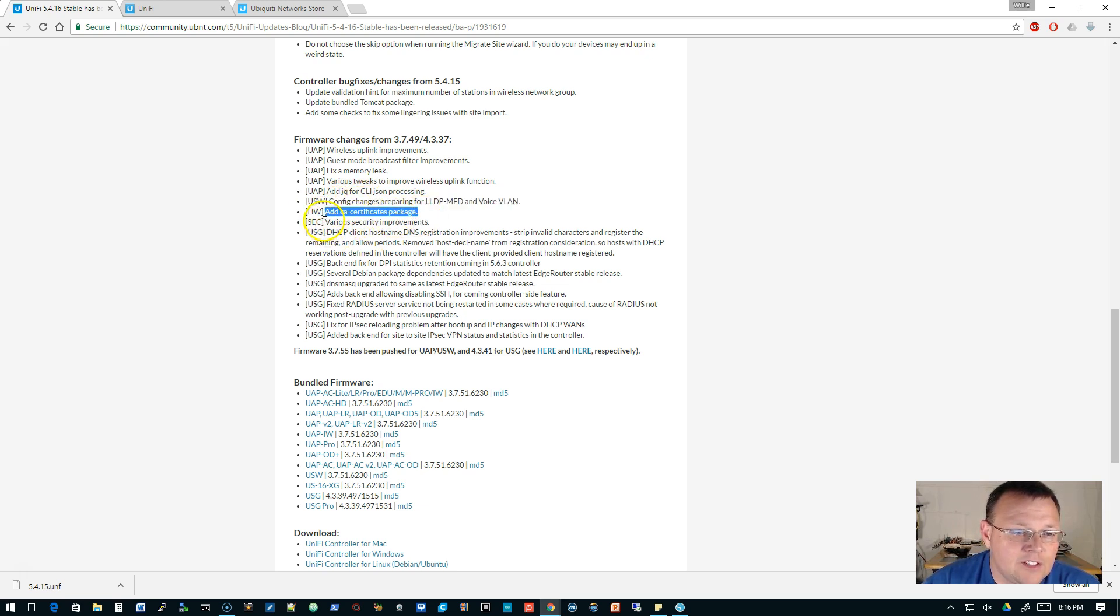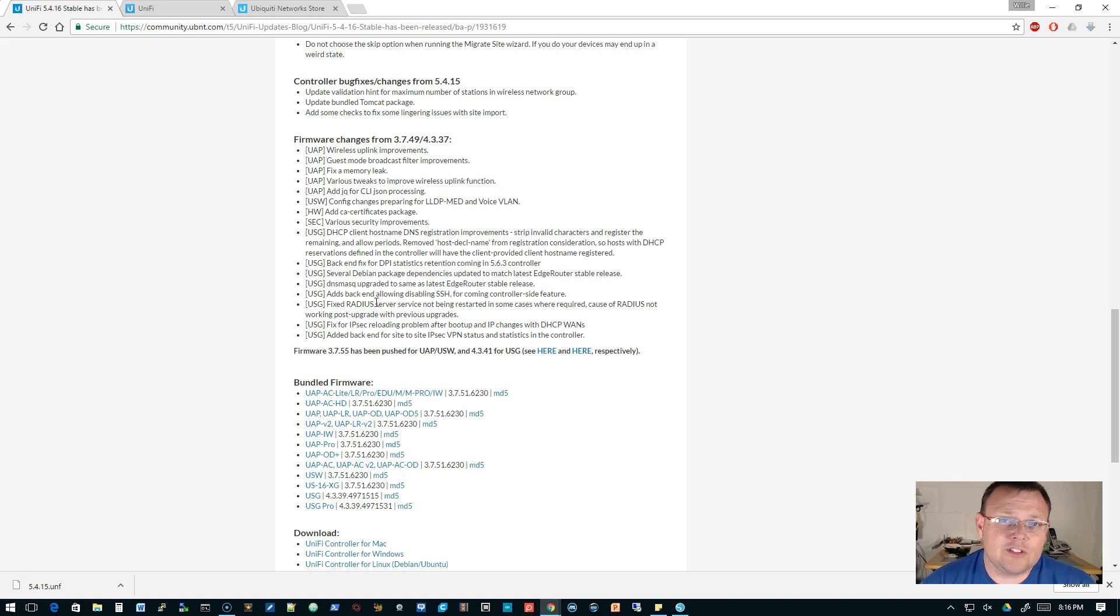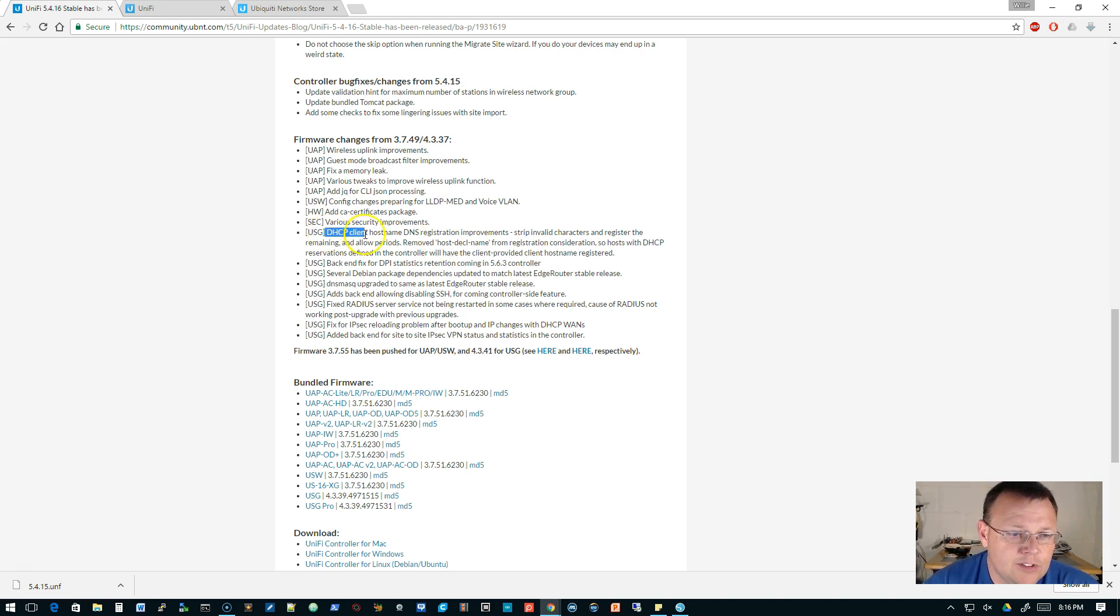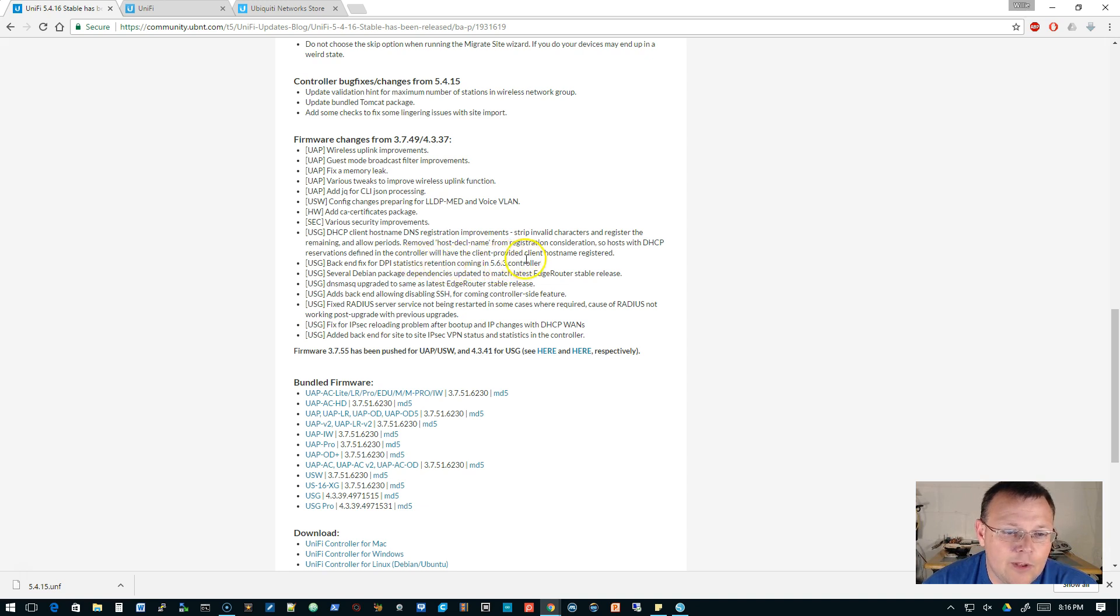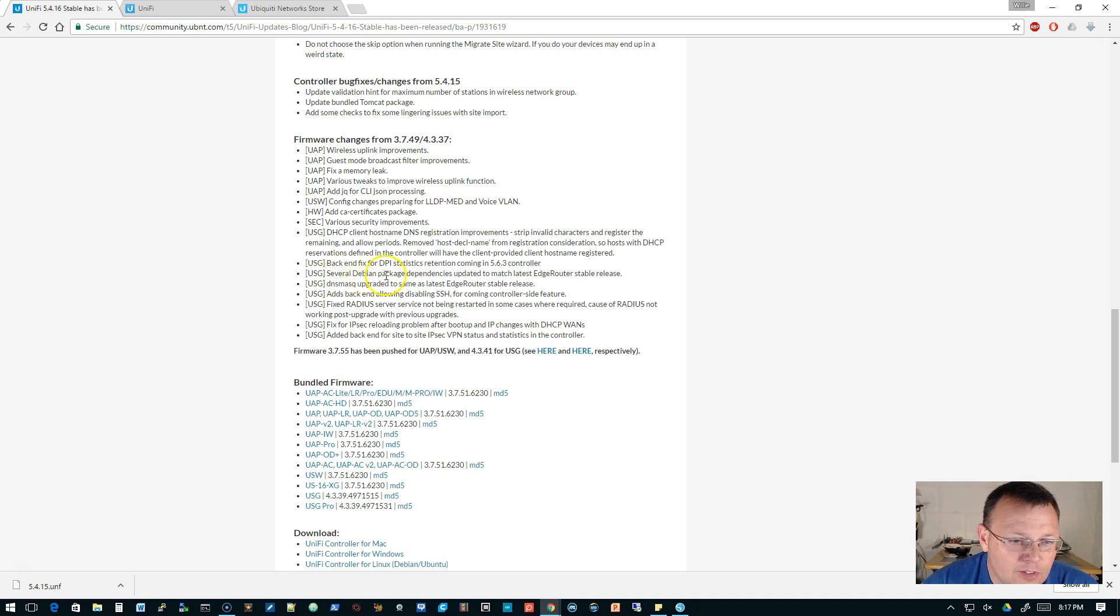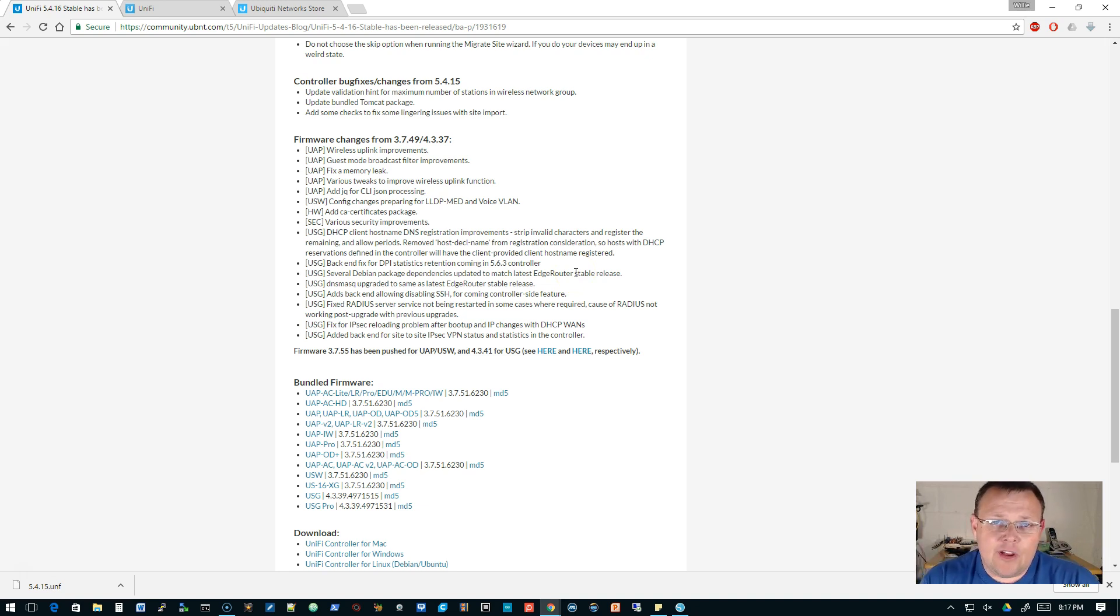And the rest of the changes are for the USG. So you can see they're really starting to bulk up the USG. DHCP client hostname registration improvements. Fixed back end for DPI statistics retention that will be coming in the 5.6.3 controller. Several package dependencies to match the latest edge router stable release. So I believe that they have brought the back end of the USG up to current release of the edge router.